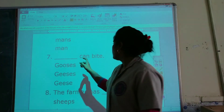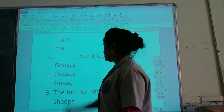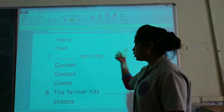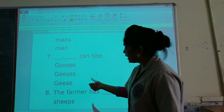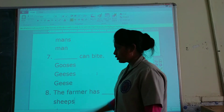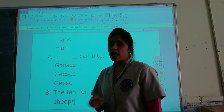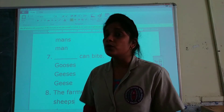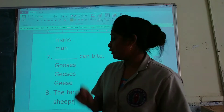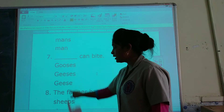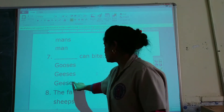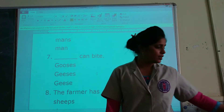___ can bite. The options are: gooses, geese, or geese. We have to choose the correct option for goose. The correct plural form of goose is geese, so geese is the correct option.